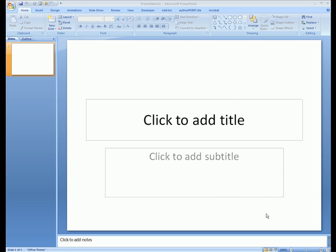Right now I'm in PowerPoint 2007. If you're in a previous version of PowerPoint, the process is very similar—you just have to find where page setup is located.